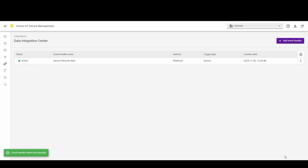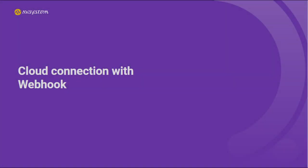You can now see the active event handler. And that's all for the cloud connection with Webhook. Thanks for watching and see you in the next video!